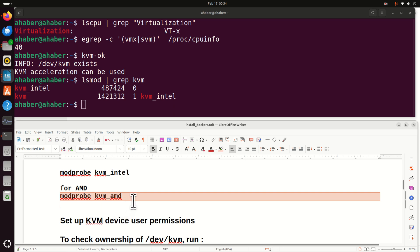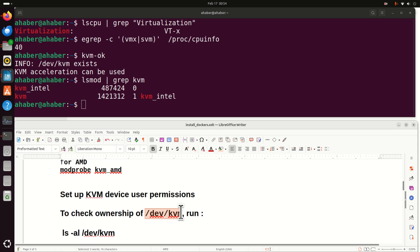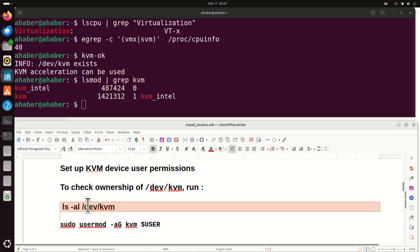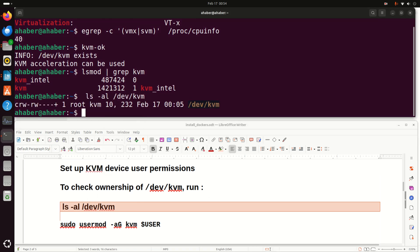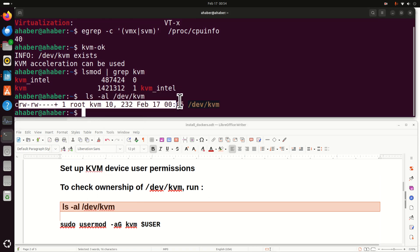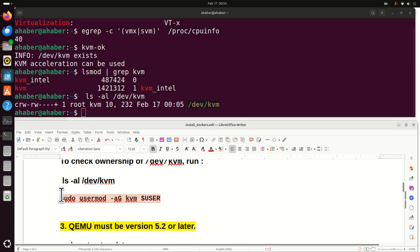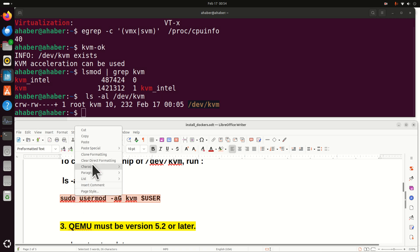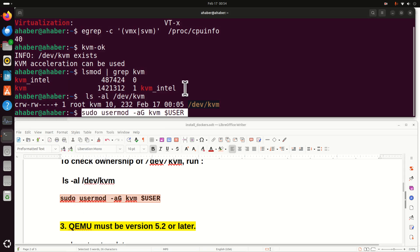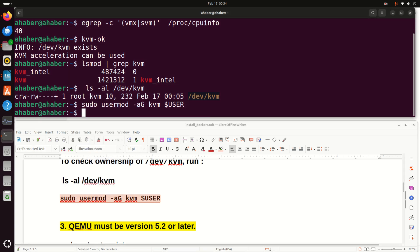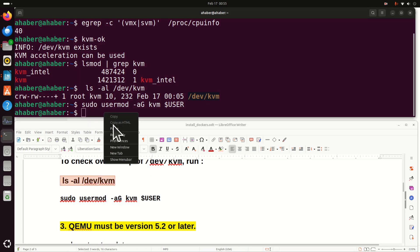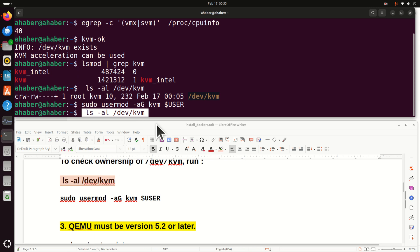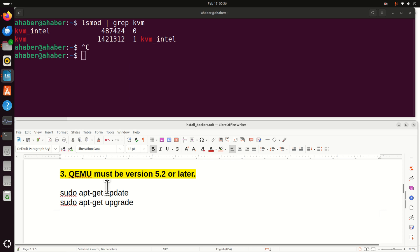Next, you need to set up the KVM device user permissions. You need to check the ownership of this thing over here. And to see the ownership you should see this. And over here you see the ownership. Let's make sure that the ownership is properly selected. And to do that let's set this. And let's repeat this command. Nothing changed, which means that we have the proper ownership.